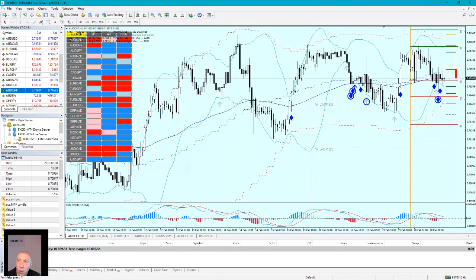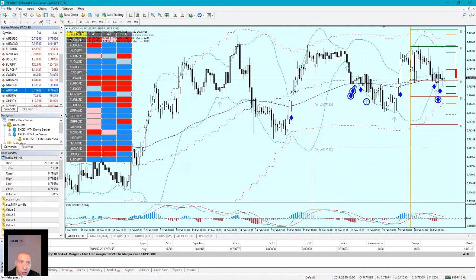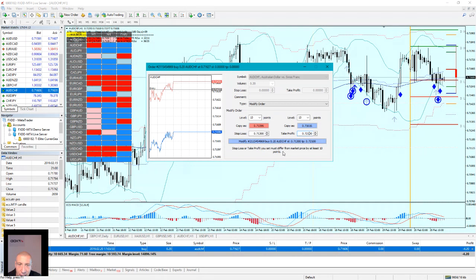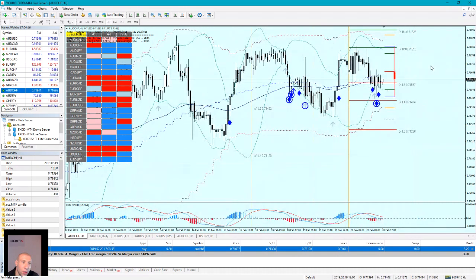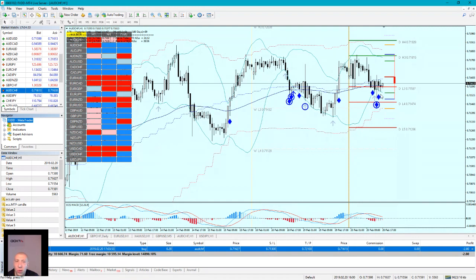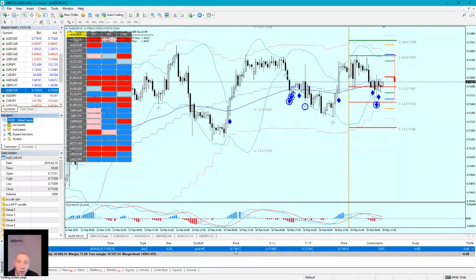We have the zone. I will enter with 0.20 lots. My stop loss will be at 7.130, and the final target is 72.10. The Australian dollar Swissy is supported here — we have the POC zone as the confluence. If the price drops a little bit down to around 7.150, I will enter with one more trade of 0.05. If it drops a bit more towards 7.150, I might add another 0.05, making a full 0.30 with the same stop loss and target at 72.10.